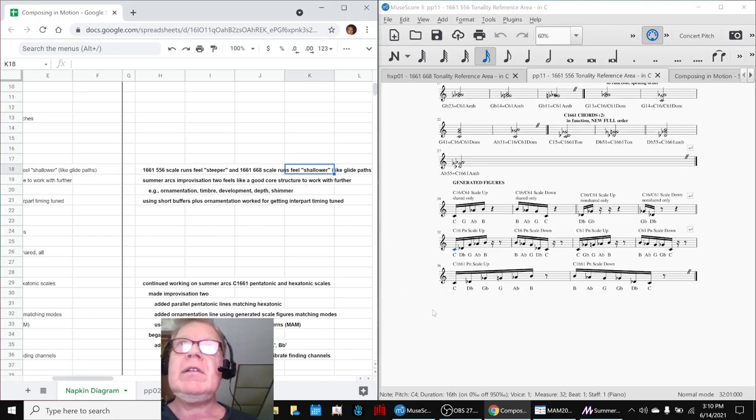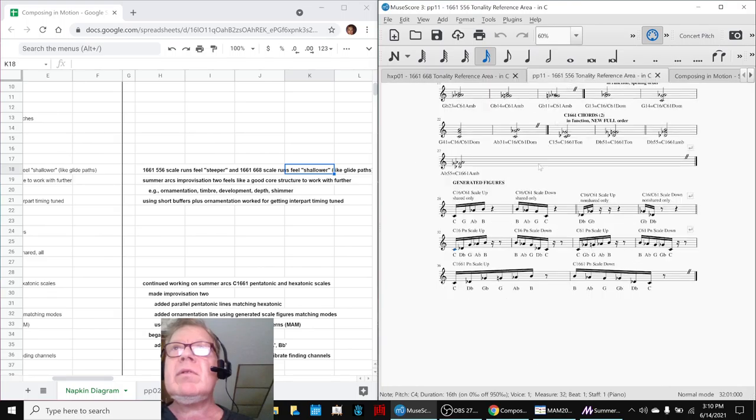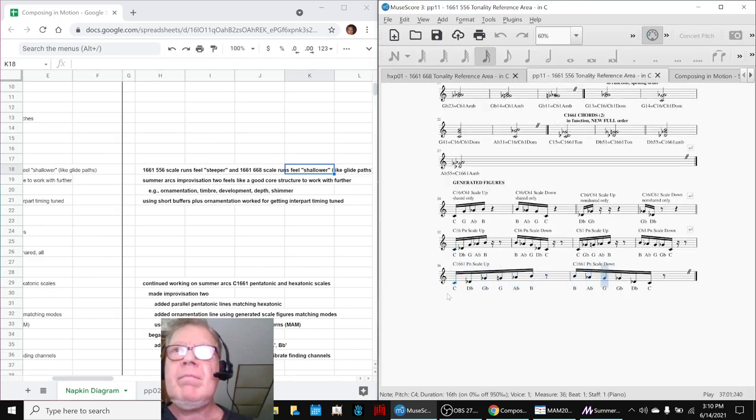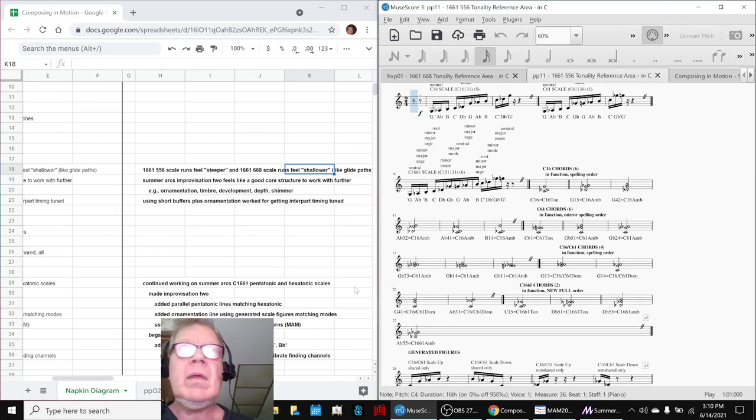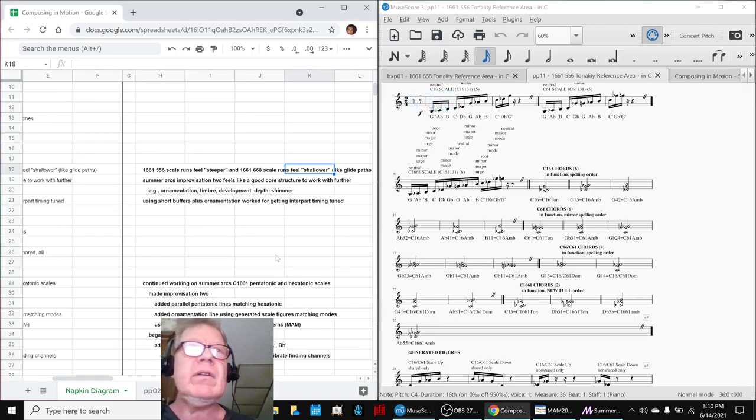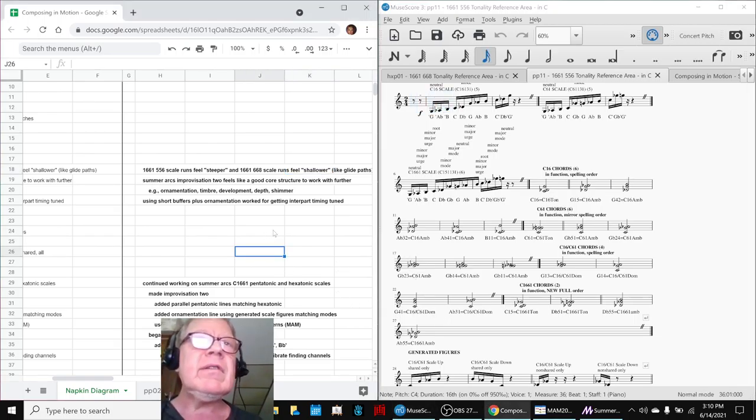For example, the hexatonic has a lot more notes in it, so it tends to come across as kind of smooth, and then this one is a little steeper. So there's a certain feel to those scales.